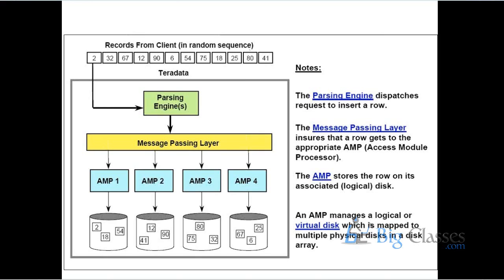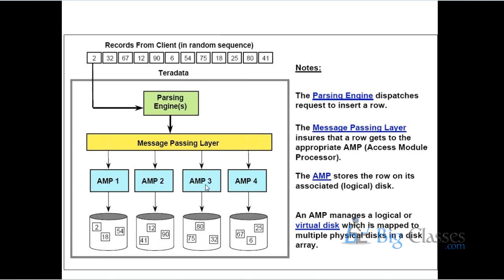The client is having some number of records, like two records. And the gray color box which you are seeing can be treated as a node. A node is a machine - the laptop can be treated as a node, a machine; a desktop is a node machine. So the gray color node which you are seeing is a machine, and it has internal components like parsing engine, access module processor AMP, and then message passing layer. These are the major components of a Teradata server. When you install Teradata onto any machine, these are the major components which get installed.